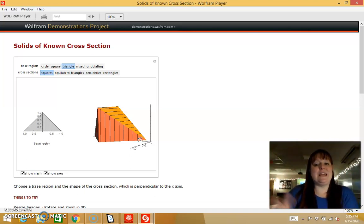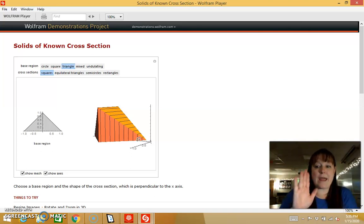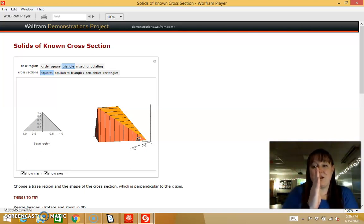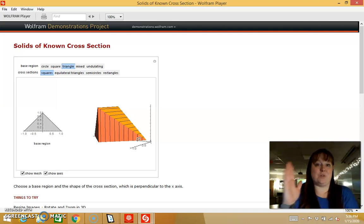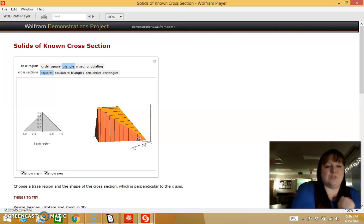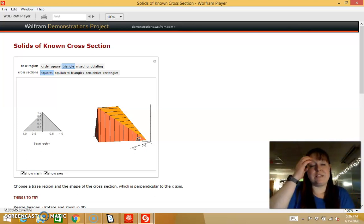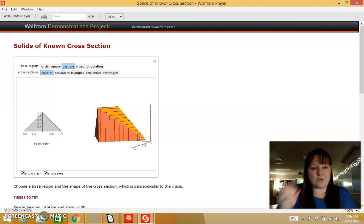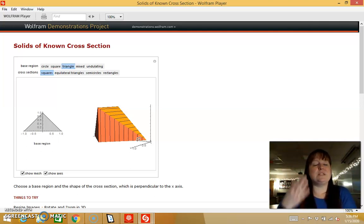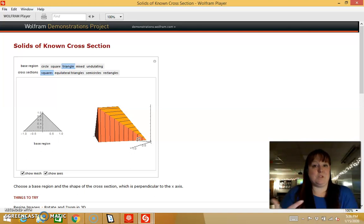We're going to take the area of our cross-section, which is the area of the square, and multiply it by the width, which is dx — the change in x — and then integrate over the whole interval. It's okay if this is not totally clicking. In calculus, sometimes we have to memorize the formula, use it, and as we're using it, it will click. It's totally fine if you just have to memorize this and say you don't quite picture it 100%.